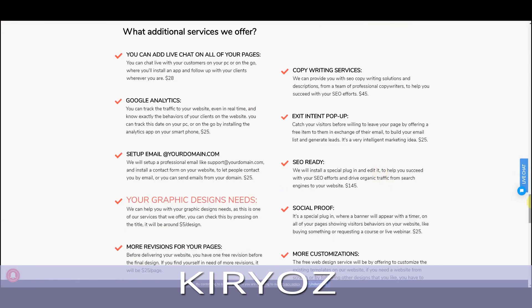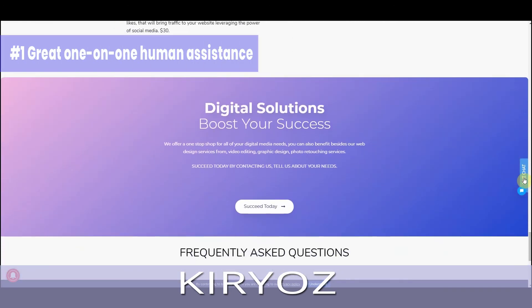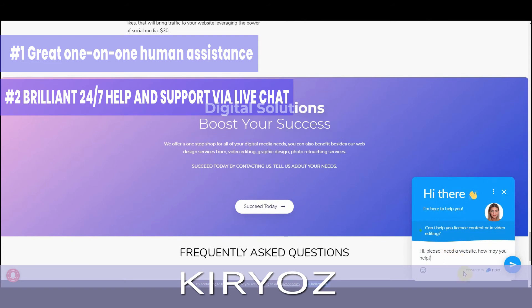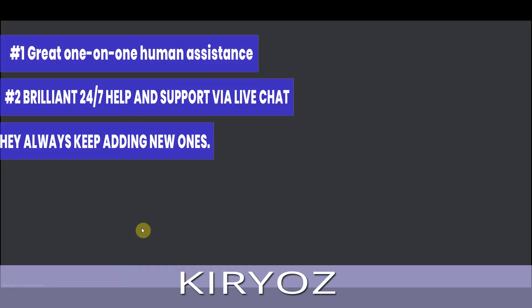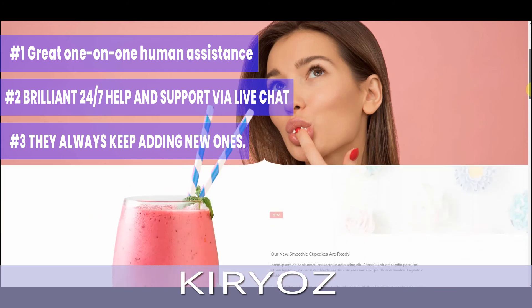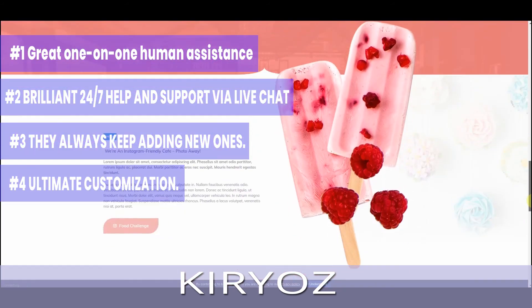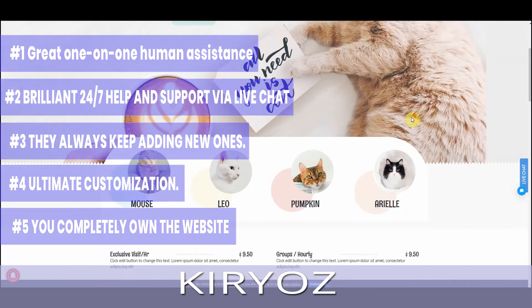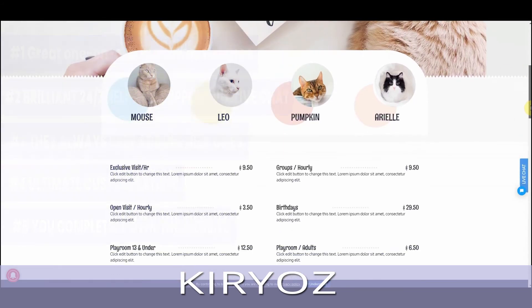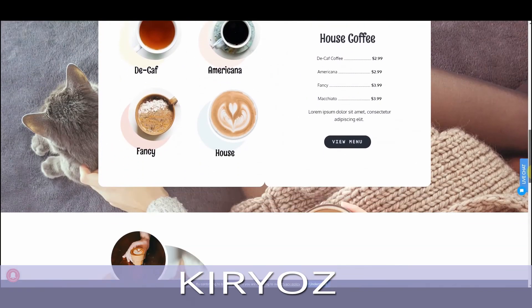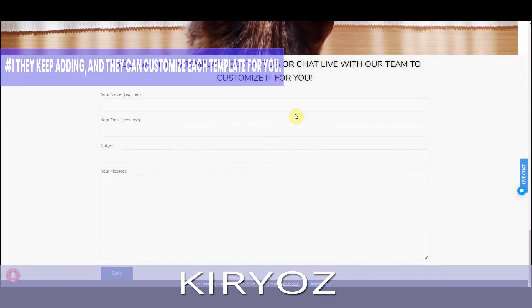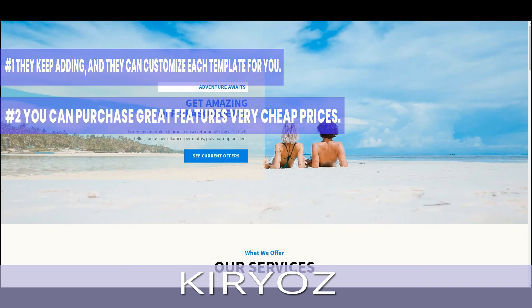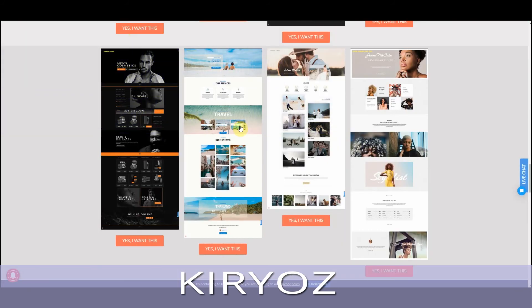What we like about Kyrgios: Number 1, Great one-on-one human assistance. Number 2, Brilliant 24-7 help and support via live chat. Number 3, Wide range of professional templates, they always keep adding new ones. Number 4, Ultimate customization. Number 5, You completely own the website without any annoying adverts for a very cheap price and professional support. What needs improving? Number 1, Limited choice of website templates, but fortunately they keep adding, and they can customize each template for you. Number 2, Limited features on free plan, but you can purchase great features for very cheap prices.